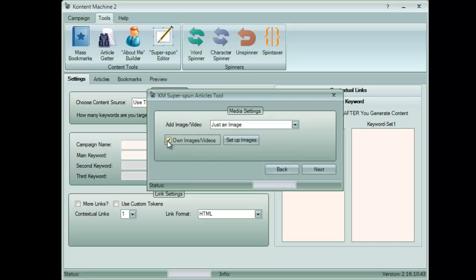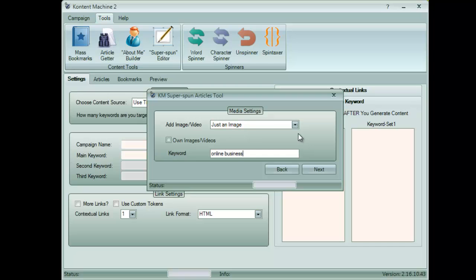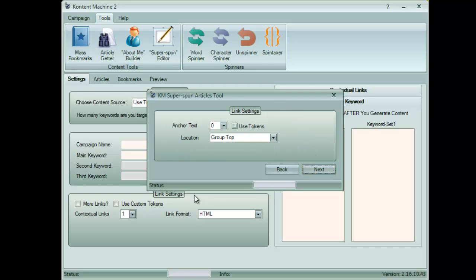For this tutorial, I will let the software find images related to online business. Here, you can insert your anchor text.